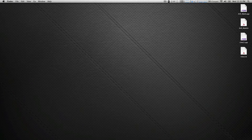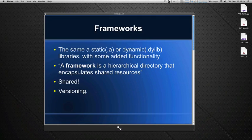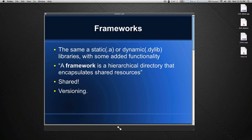Hi and welcome to episode 2 in the series on Xcode. Today I'll be talking about frameworks, their role in OS X, how to make them and how to use them. For the most part, frameworks are the same as static or dynamic libraries, but just with some added functionality.